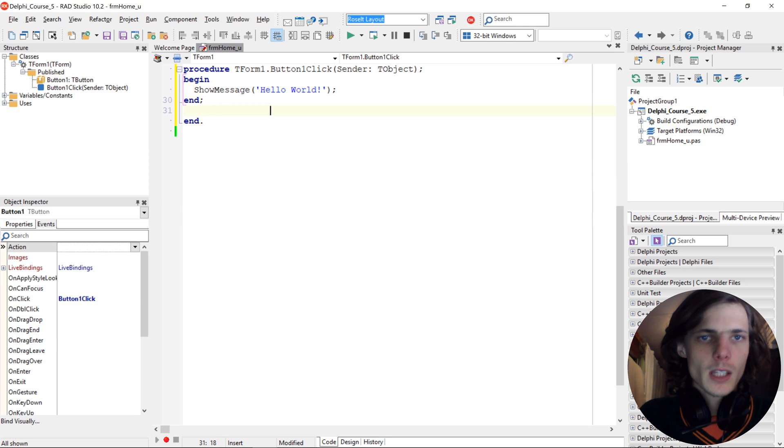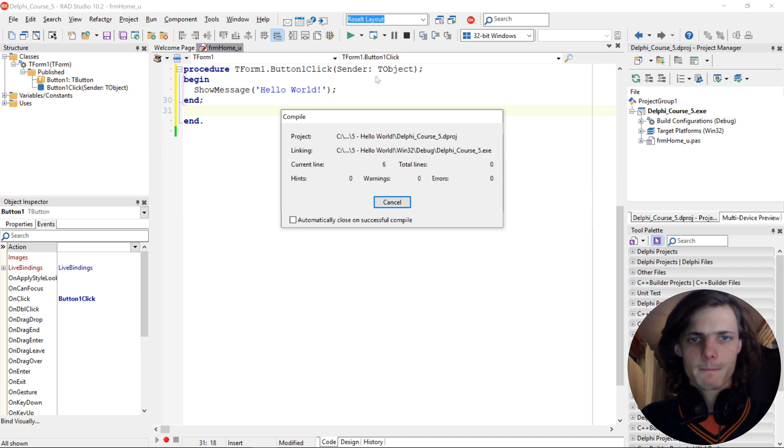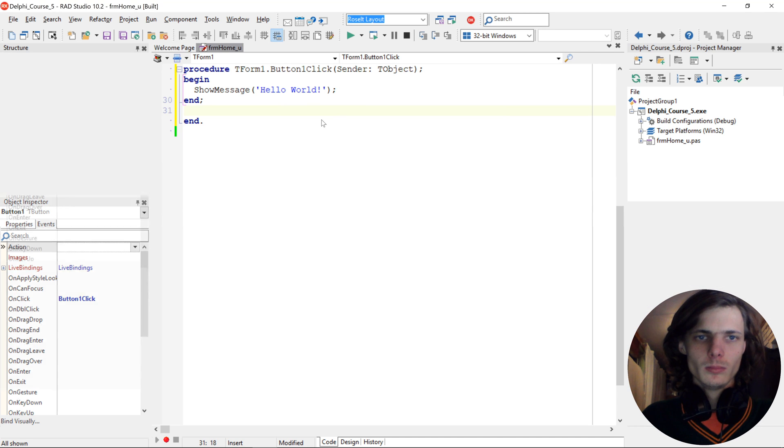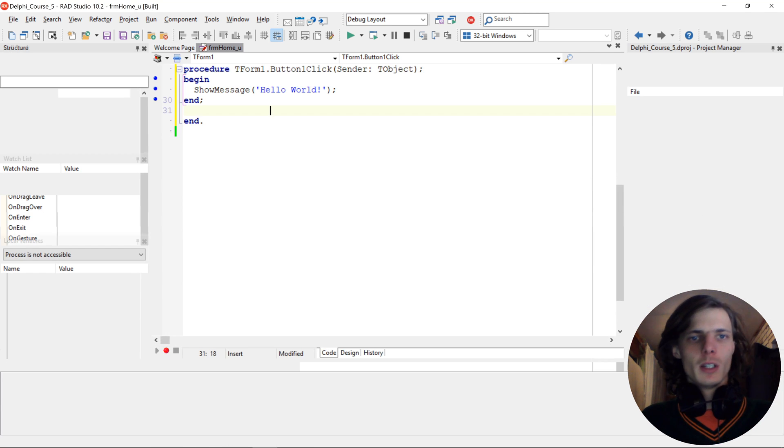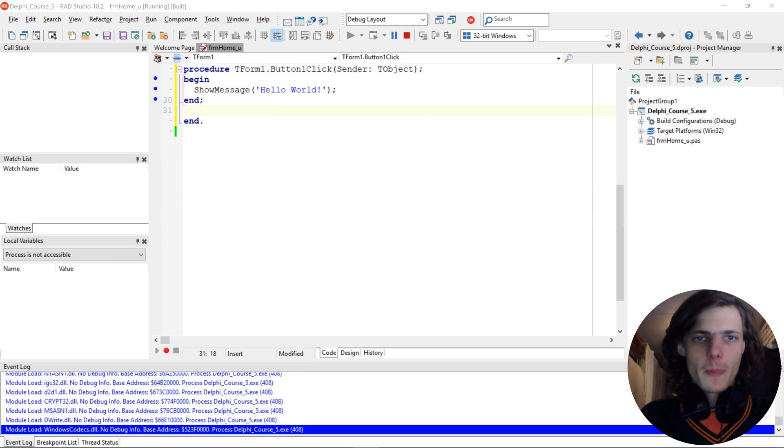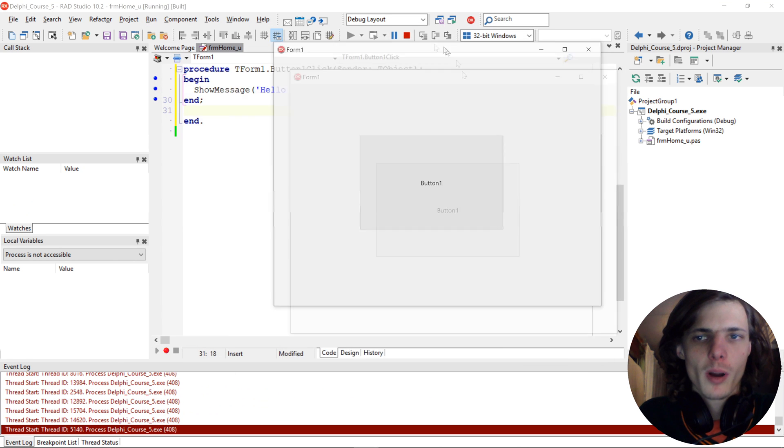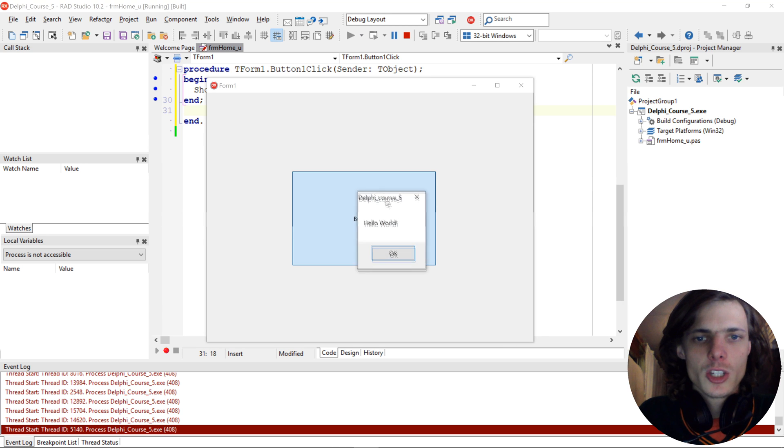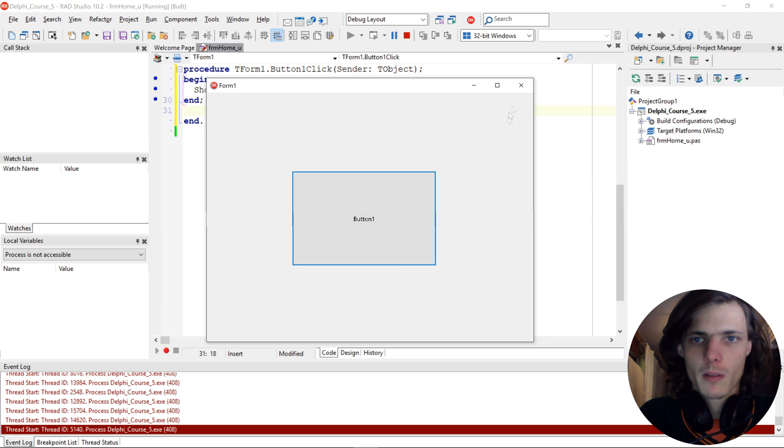Then we can compile, which is F9. Okay, so here's our application now compiled and run. You can click on the button. And then it shows a simple Hello World text to us.